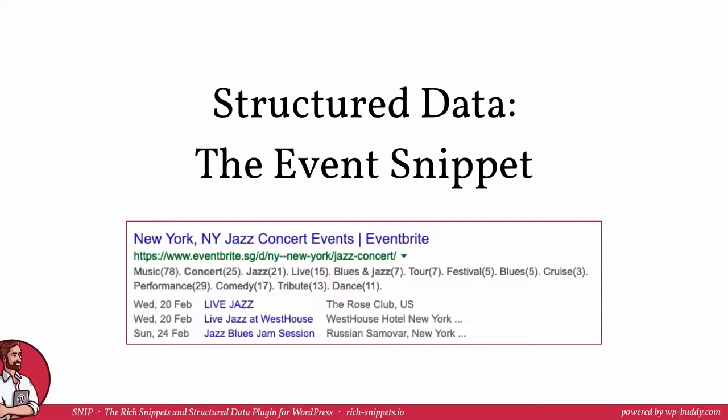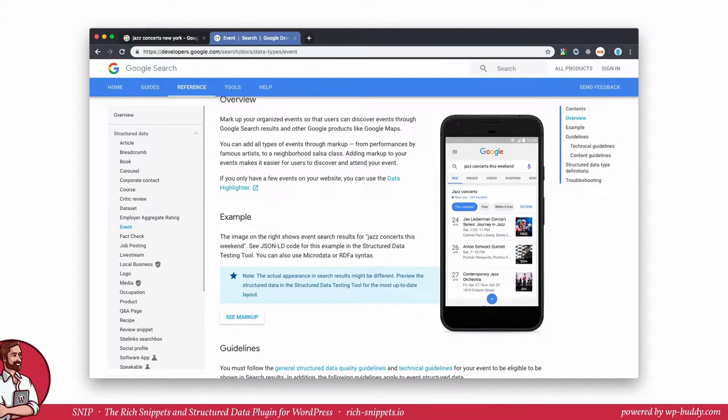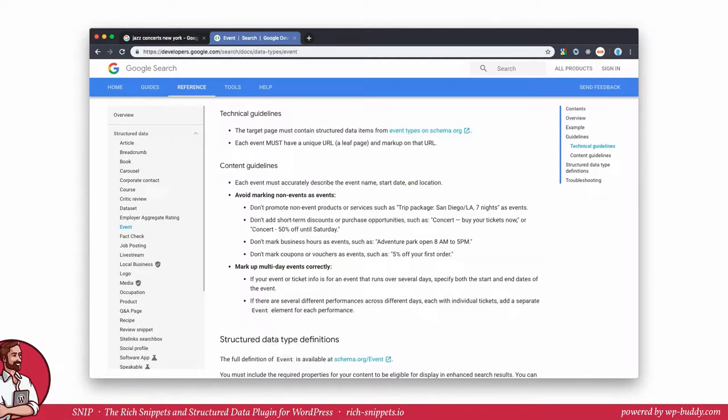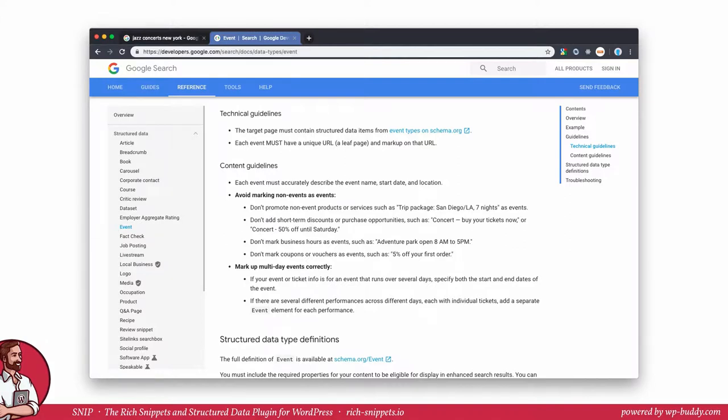Let's jump right in. As always we open up the event page on Google's reference to see how a rich snippet for an event may look like in search results, what you should do and should not do and be really serious about that. If you do violate Google's policies, that means the technical as well as the content guidelines, your markup might not show up in search results.